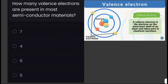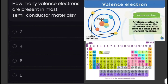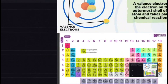Valence electrons take part in chemical reactions. These are the valence electrons shown in yellow. To find or identify the valence electrons, for neutral atoms, the number of valence electrons is equal to the atom's main group number from the periodic table.